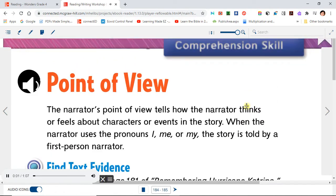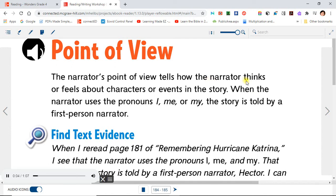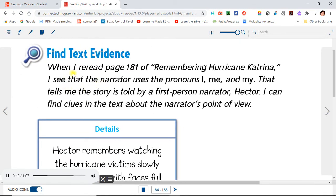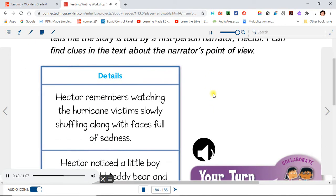Point of View. The narrator's point of view tells how the narrator thinks or feels about characters or events in the story. When the narrator uses the pronouns I, me, or my, the story is told by a first-person narrator. Find text evidence. When I re-read page 151 of Remembering Hurricane Katrina, I see that the narrator uses the pronouns I, me, and my. That tells me the story is told by a first-person narrator, Hector. I can find clues in the text about the narrator's point of view.